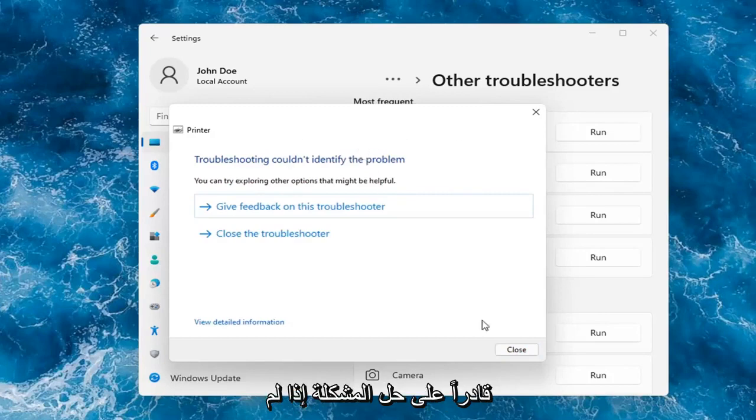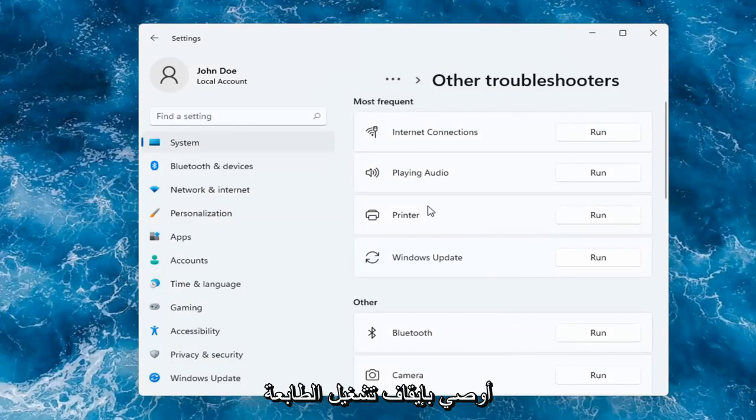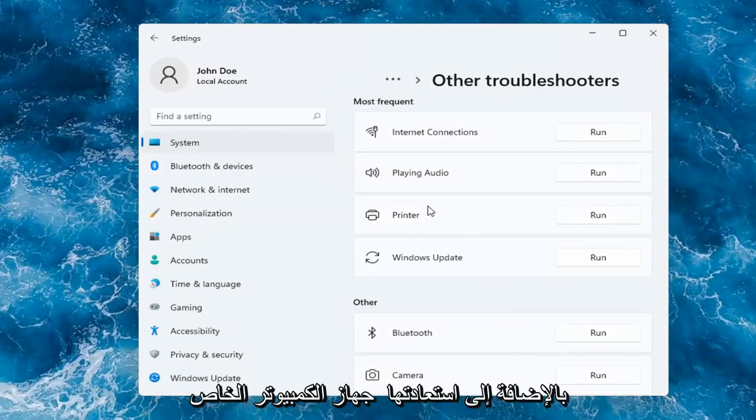Okay, so hopefully this would have been able to resolve the problem. If not, and you're still having an issue, I would recommend turning the printer off and then on again, as well as restarting your computer.